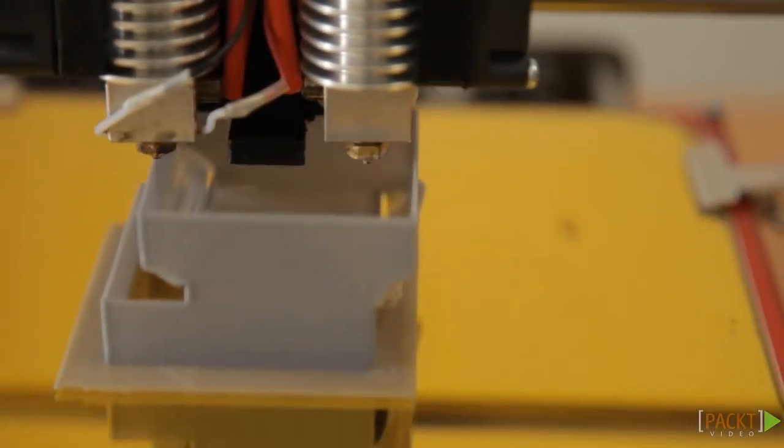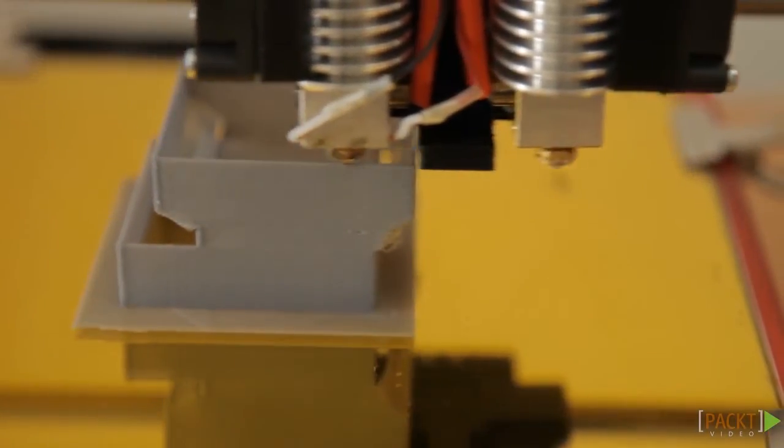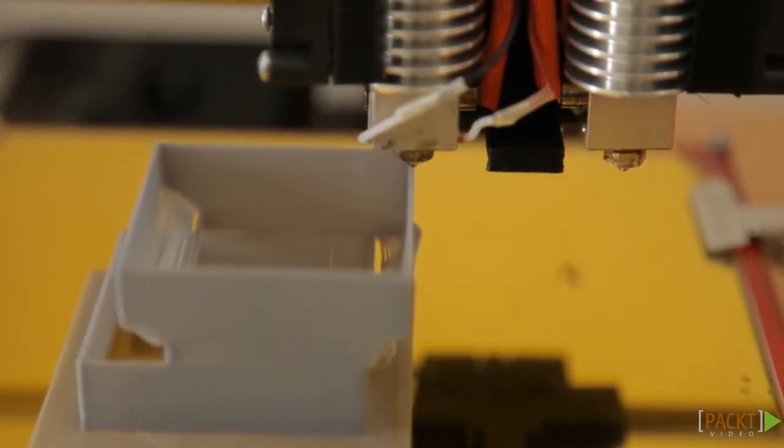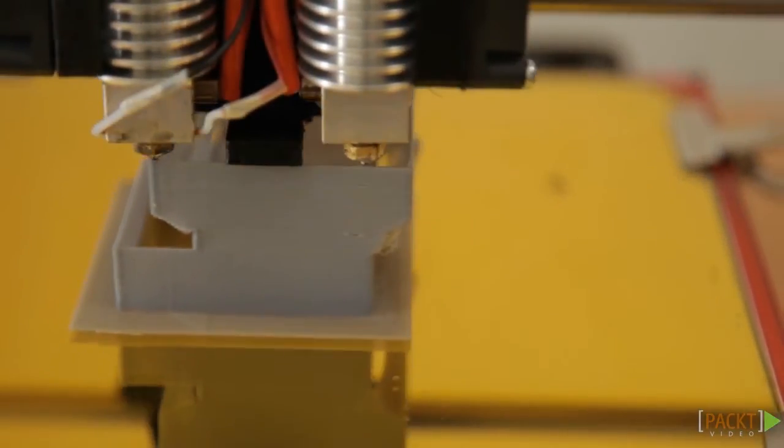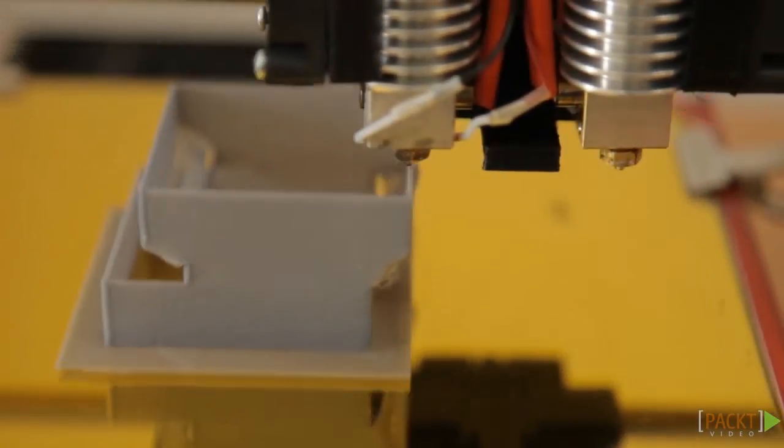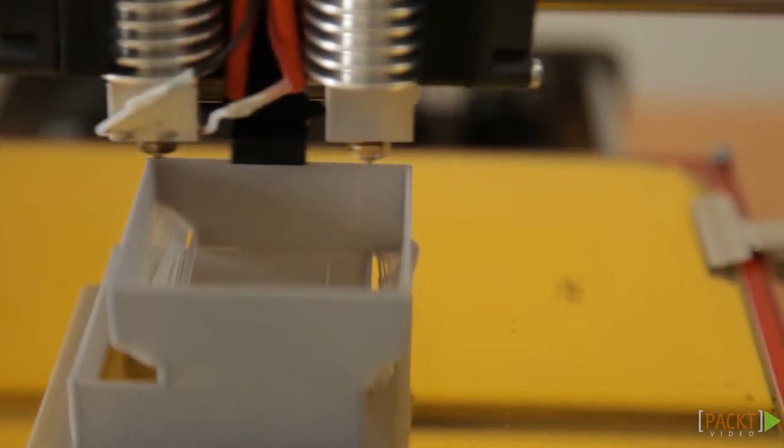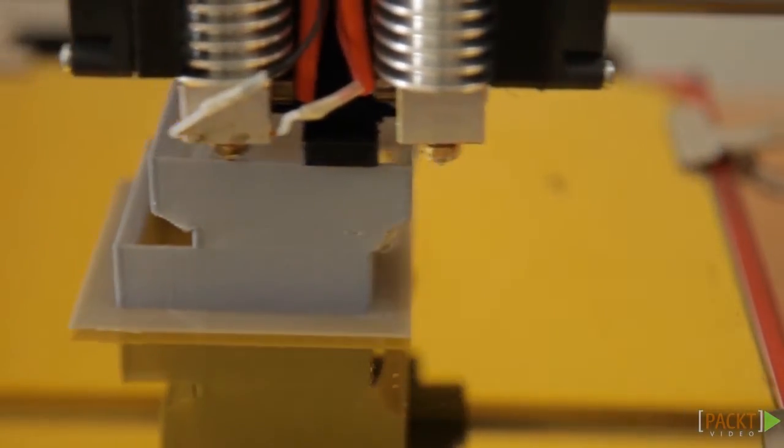Layer shift is an effect where the motion is not executed correctly. What you'll see is that the layers are not aligned on top of one another, they're shifted.